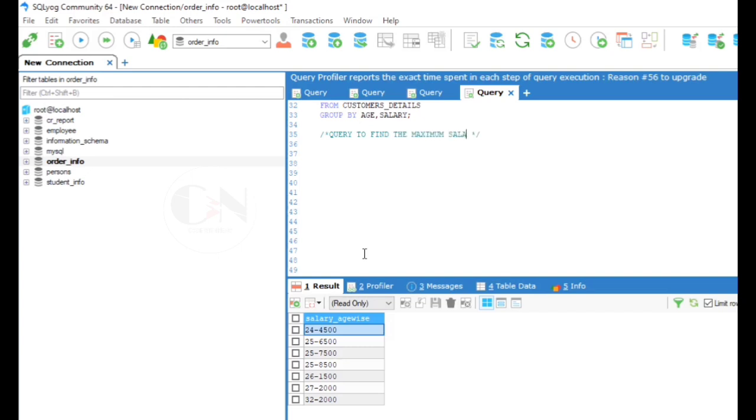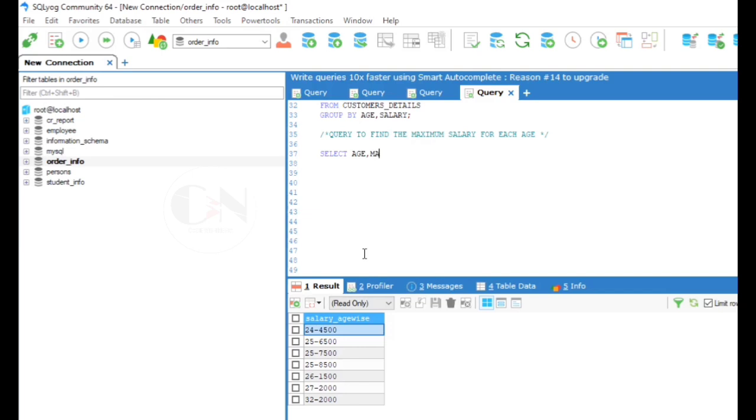Moving on to the sixth and last example: Query to find the maximum salary for each age. Here, in this case, we can use ORDER BY clause with GROUP BY to arrange the result in ascending or descending order.